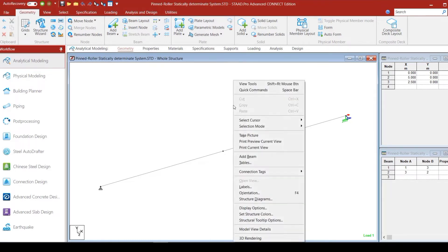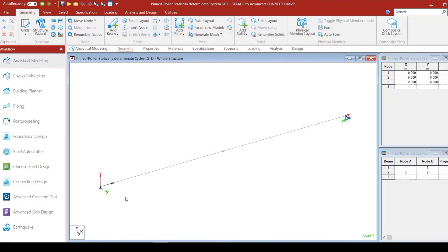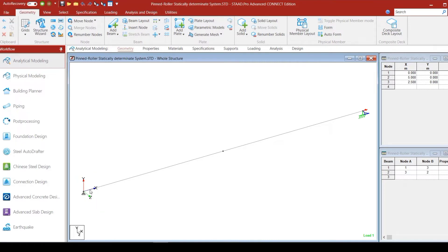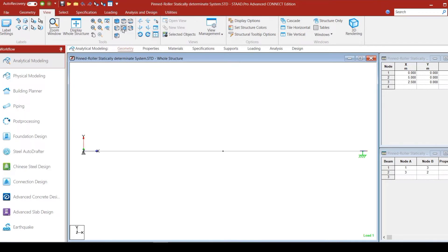To understand where the global axis system is, we can right-click, go to Labels, and check the box called Show Axis at Origin. We can then see that the global axis origin is located at the start of the beam. Looking at the beam from the front, we can clearly see the global X and global Y axes, and the global Z axis is coming out of the page towards you.